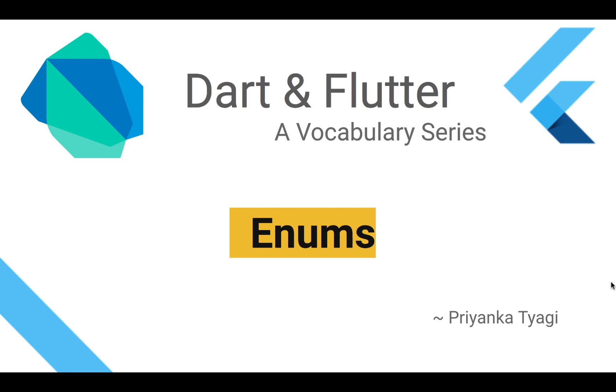Hi friends, welcome back to Dart and Flutter vocabulary series. In today's video I will be discussing the keyword enum, also called Enumerated Types or enums. So let's get started.